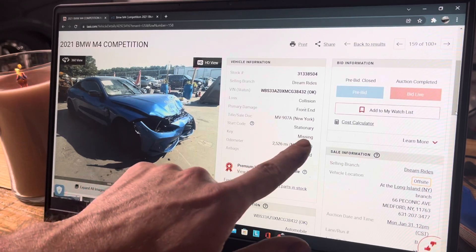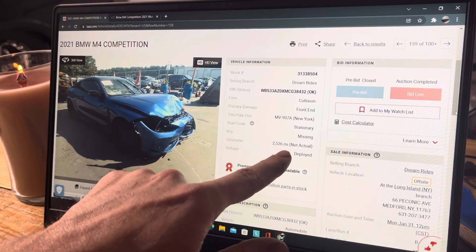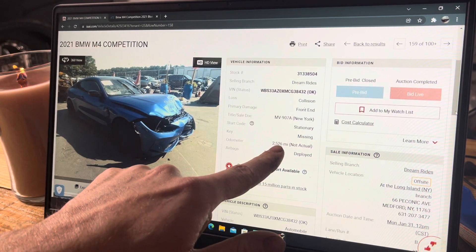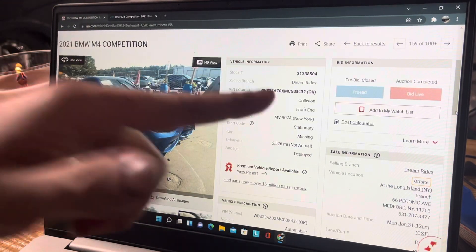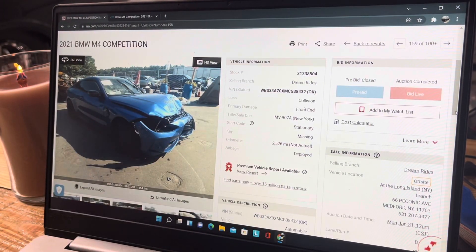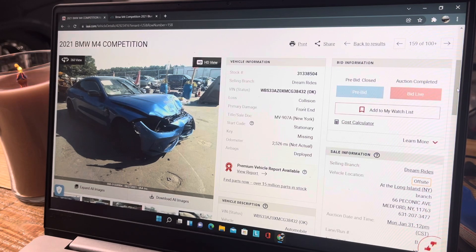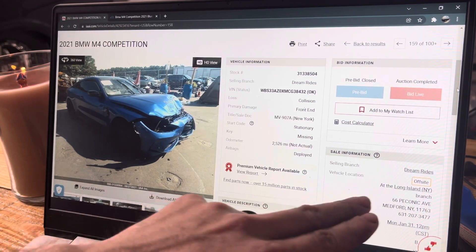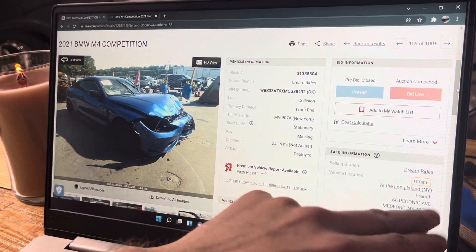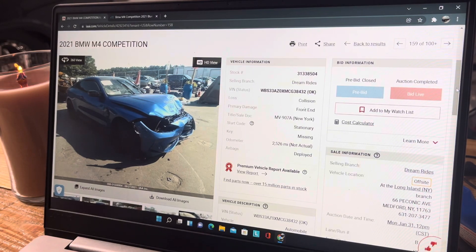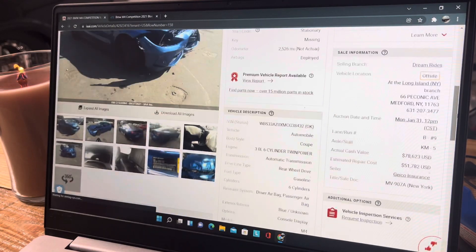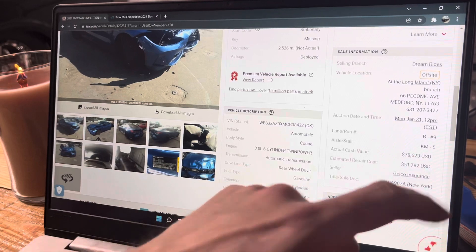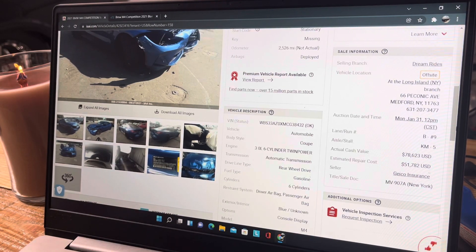The key's missing, that catches me right out the gate. Odometer is 2,526 miles non-actual, so this is branded non-actual. I don't know if that's legit or if they're just covering their butt. This is also an off-site Long Island storage one, so this is up in New York, Long Island.